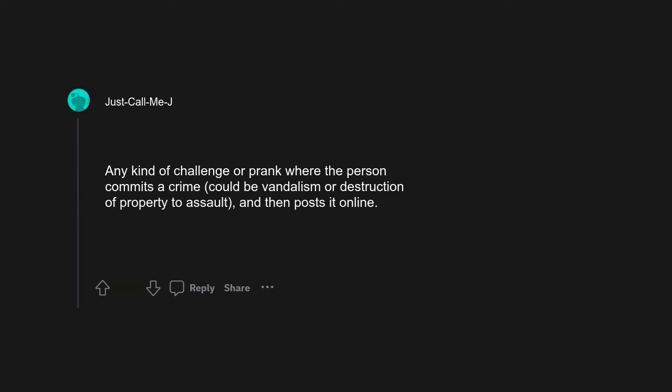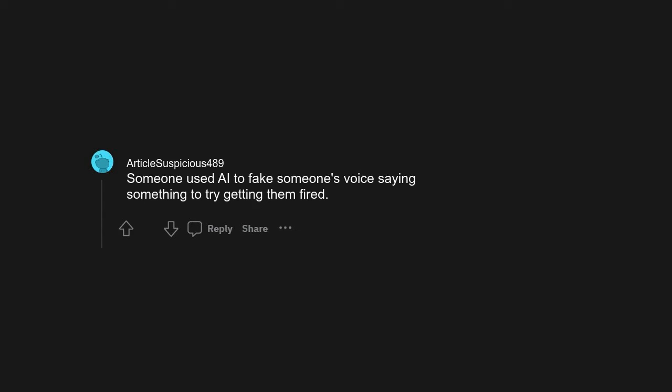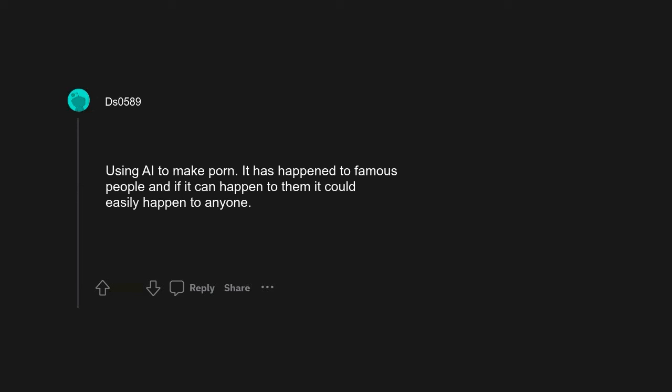Any kind of challenge or prank where the person commits a crime, could be vandalism or destruction of property to assault, and then posts it online. Someone used AI to fake someone's voice saying something to try getting them fired. Using AI to make porn. It has happened to famous people, and if it can happen to them, it could easily happen to anyone.